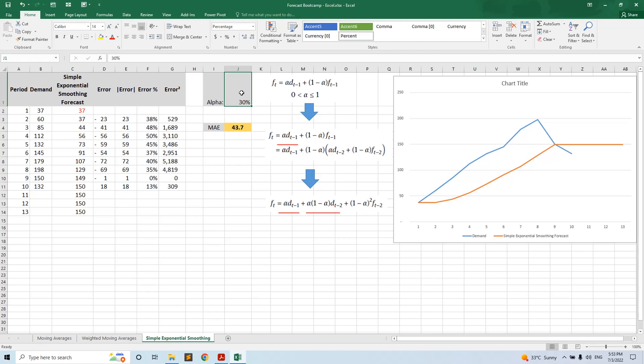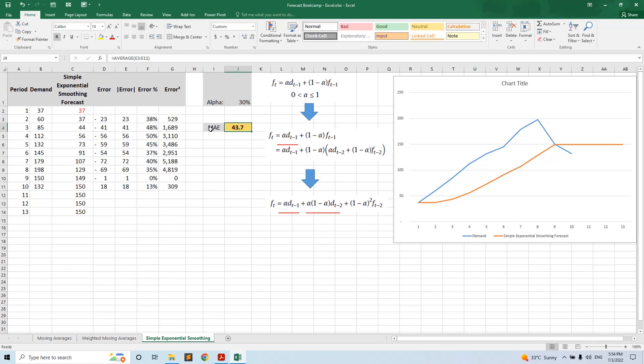We have to put various levels of alpha to see how the forecast changes, but the most efficient way is to use the solver in Excel in order to optimize the mean absolute error, to minimize it.